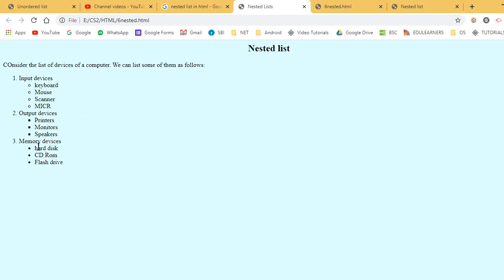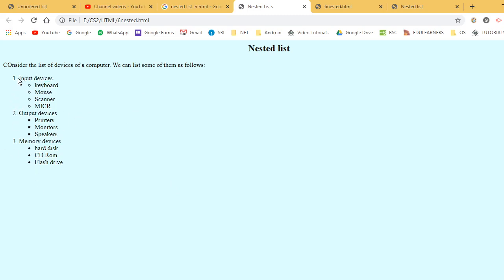This is a nested list. In the first list, there is a list of different devices: input device, output device, and memory devices. Within this list, we have an unordered list.